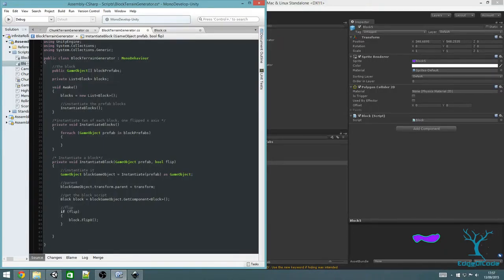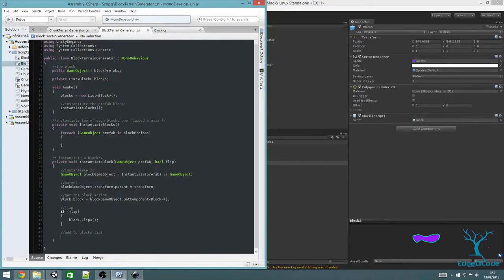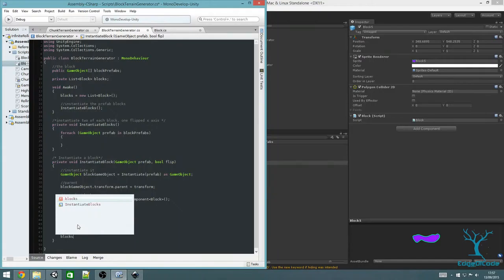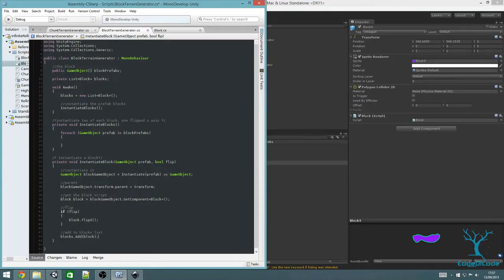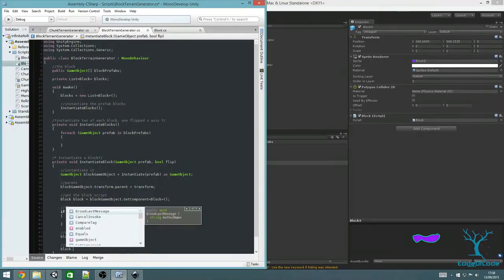Next, add the block to the list we've created: `blocks.Add(block)`. And then we also want to deactivate it because we're going to activate them as the character rolls along. This is just to instantiate the blocks, not to place them. This will be another method that we'll create in a moment.